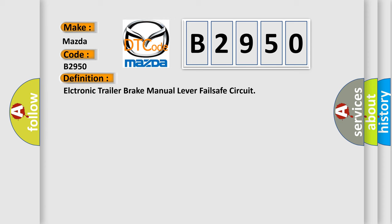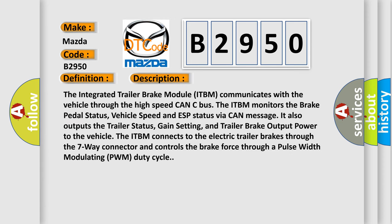And now this is a short description of this DTC code. The integrated trailer brake module ITBM communicates with the vehicle through the high-speed CAN-C bus. The ITBM monitors the brake pedal status, vehicle speed, and ESP status via CAN message. It also outputs the trailer status, gain setting, and trailer brake output power to the vehicle. The ITBM connects to the electric trailer brakes through the seven-way connector and controls the brake force through a pulse width modulating PWM duty cycle.